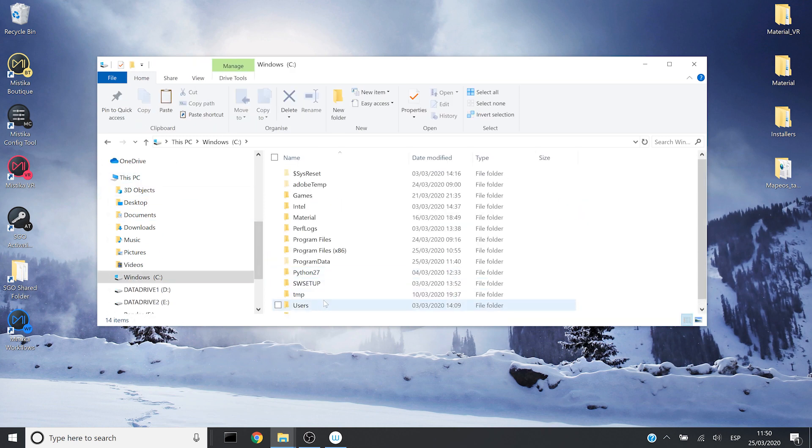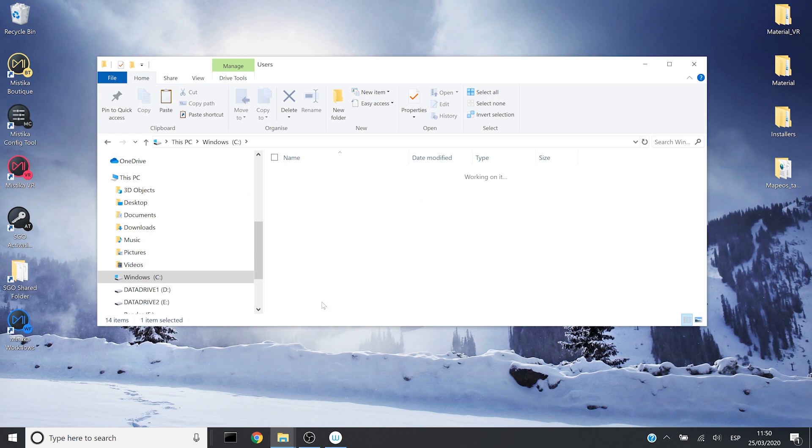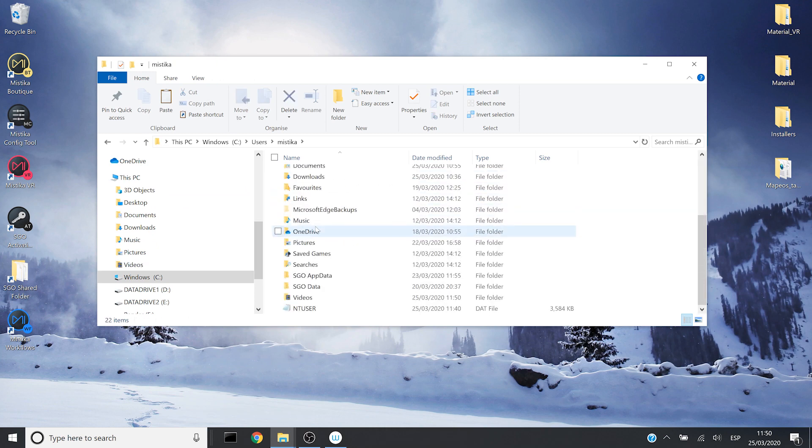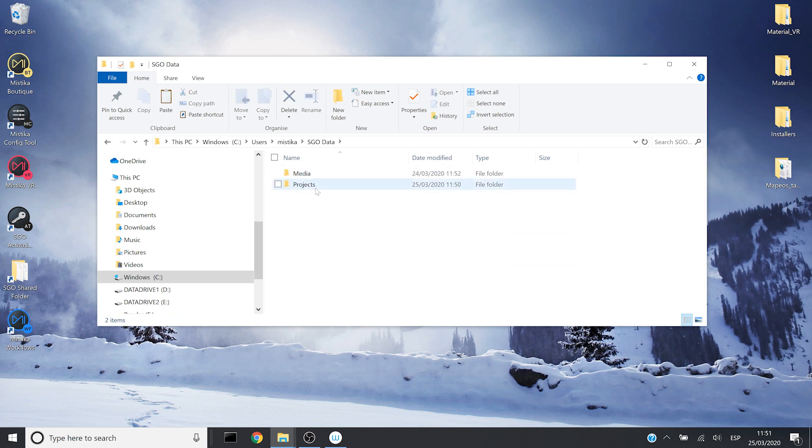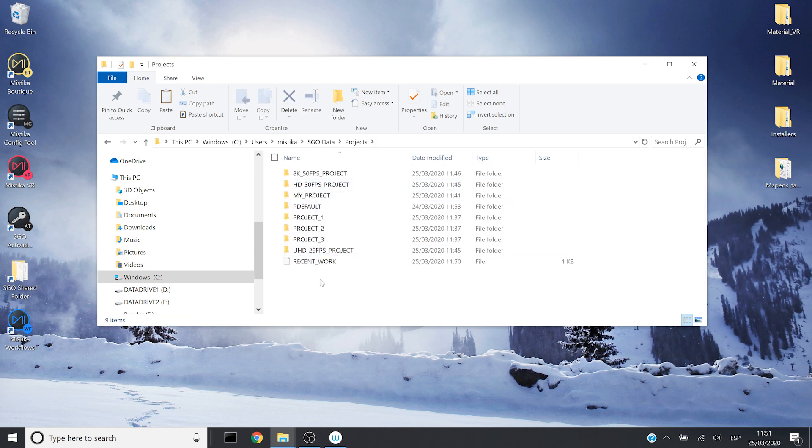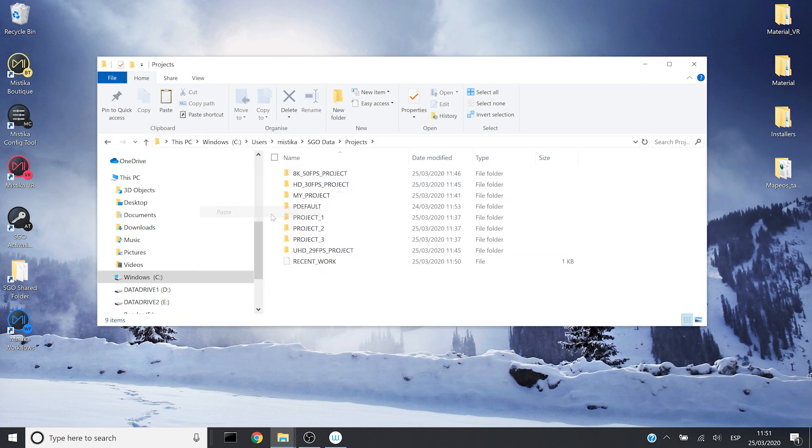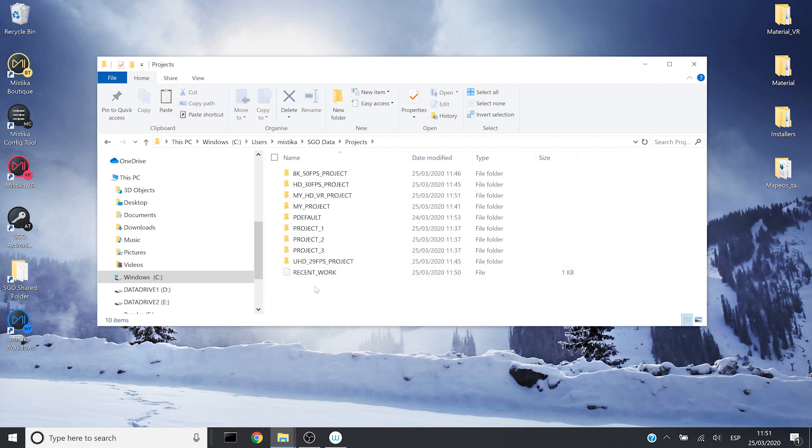Go to users, go to my user which is called Mystica in this system, go to SEO data and projects. Here I will paste the project. So next time I open Mystica VR.